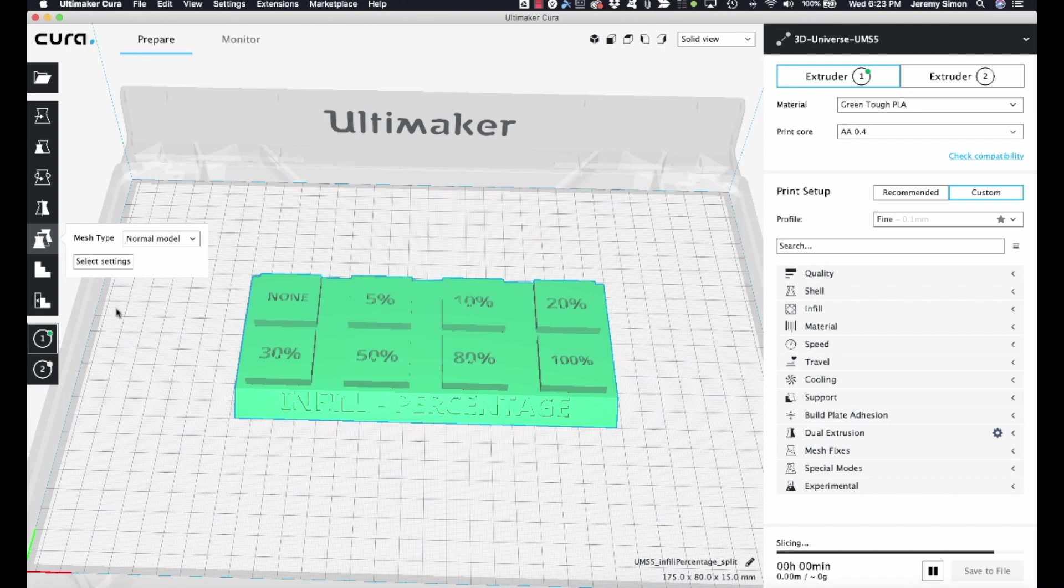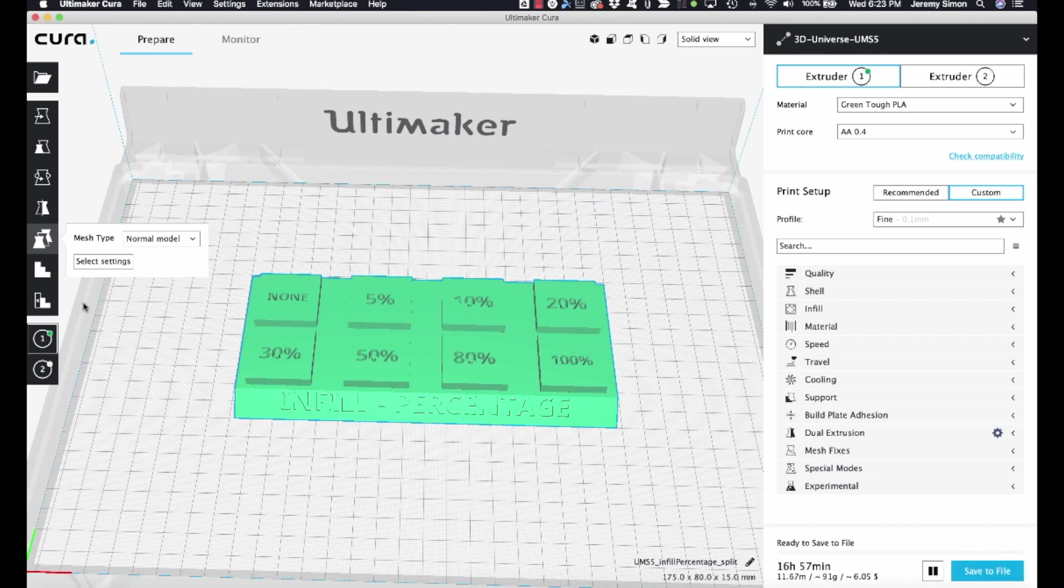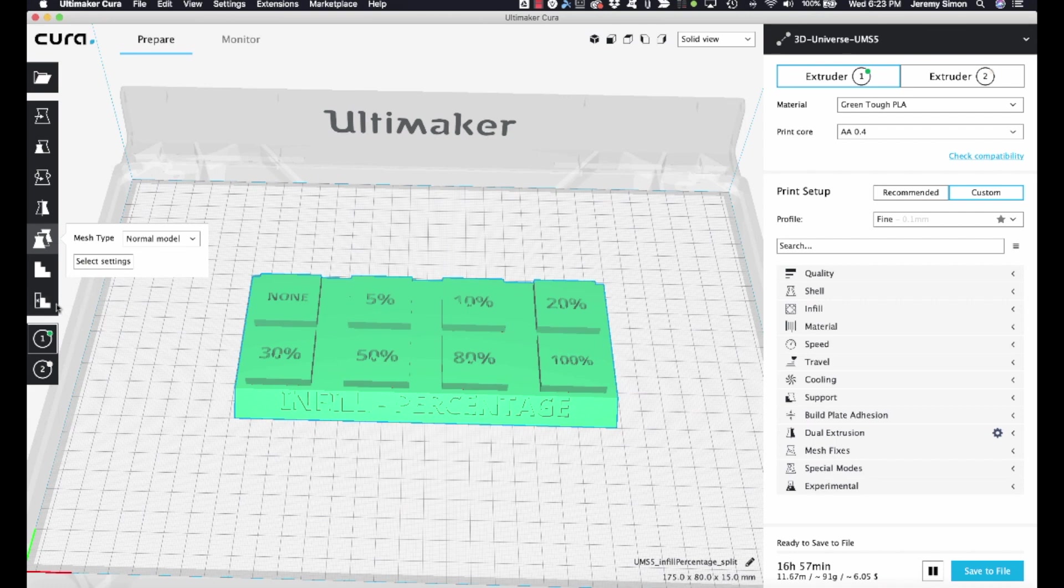So the easiest way to do this, you can import a model. If you have an STL file of a cube or something, you can just import that and use it. But an easier way is to just take advantage of this support blocker tool down here on the left. And we talk about this in another video. But here we're going to make use of it just to create our geometry.